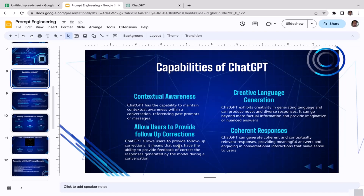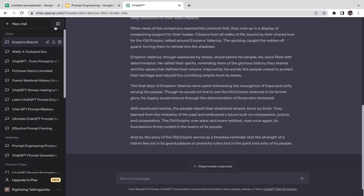The fourth capability is coherent responses. ChatGPT can generate coherent and contextually relevant responses, providing meaningful answers and engaging in conversational interactions that make sense to the user.